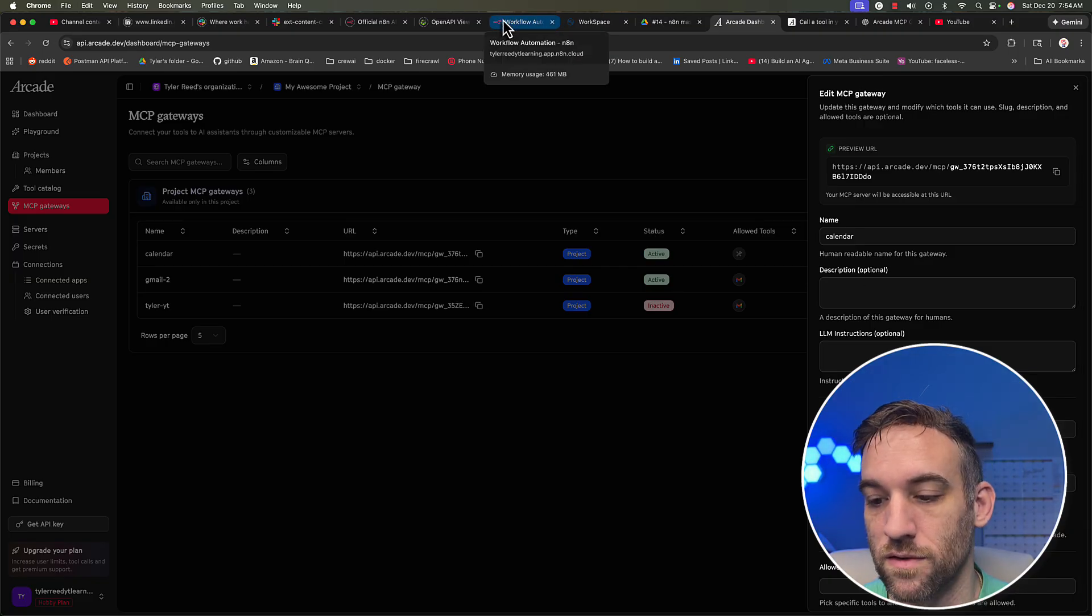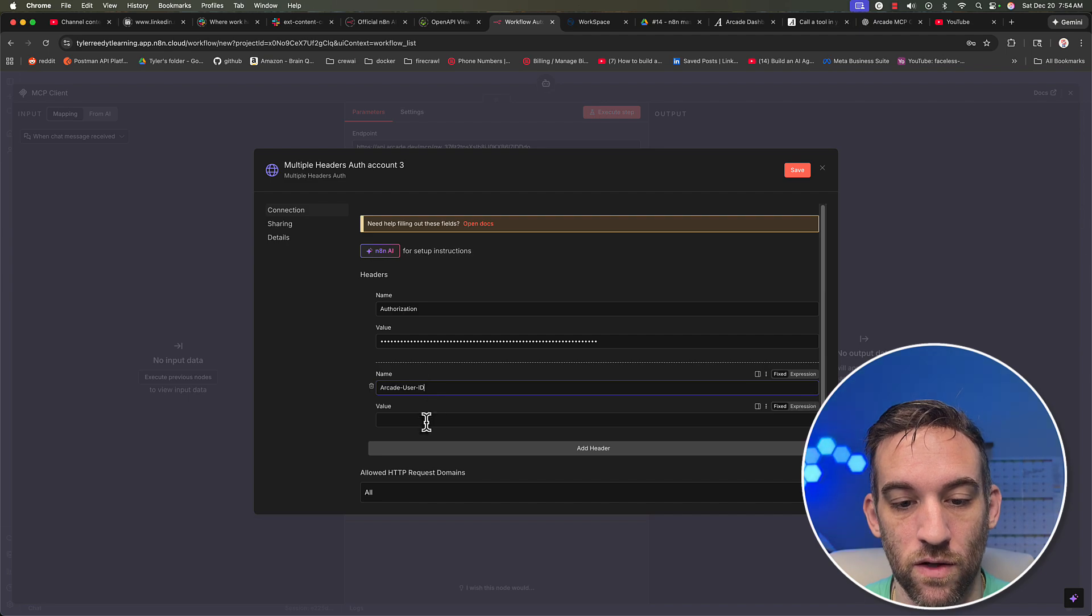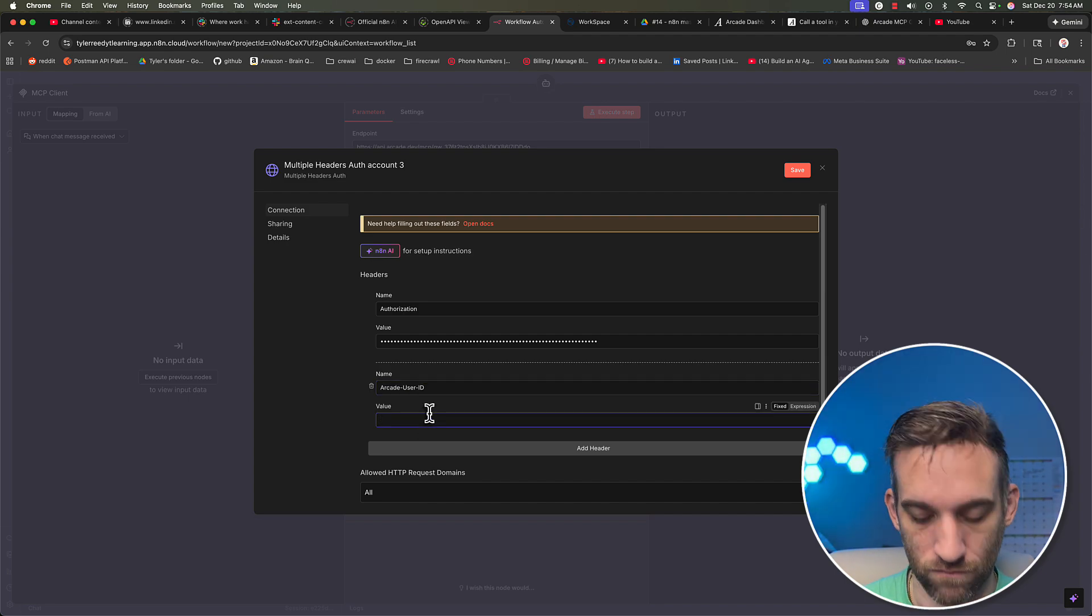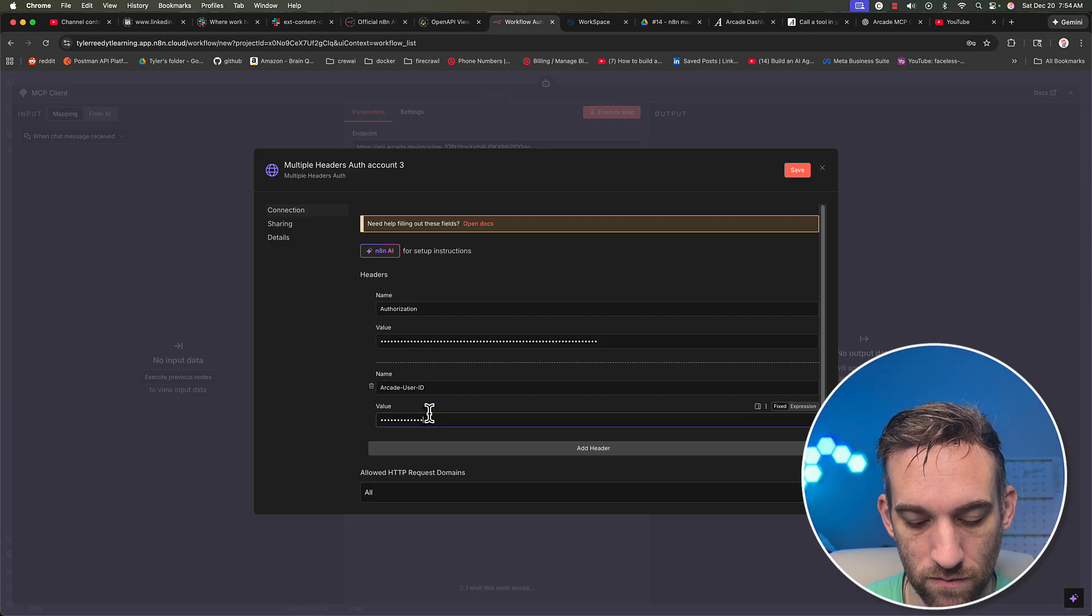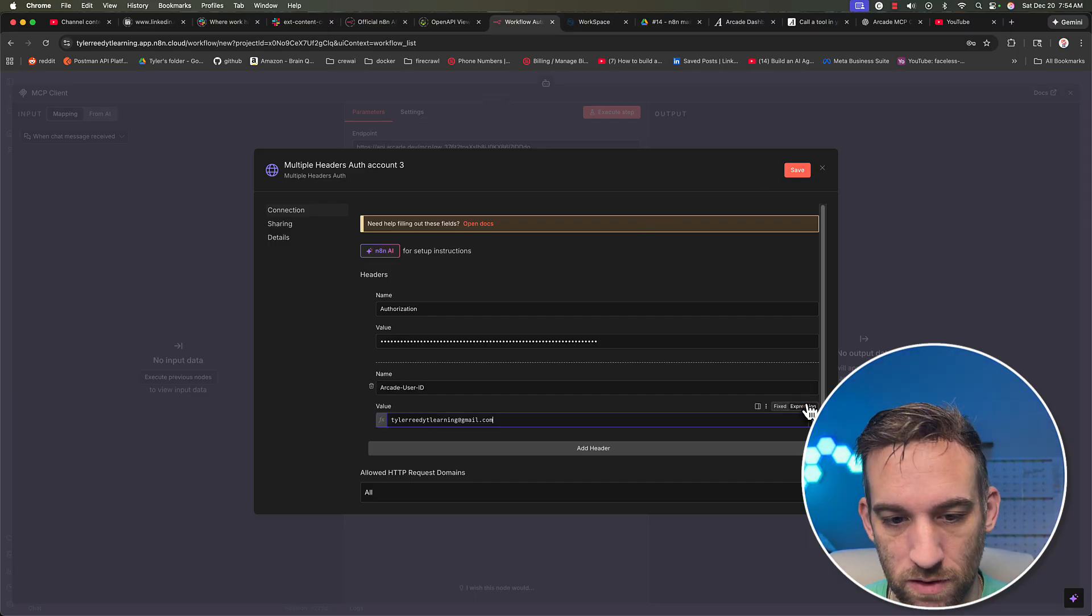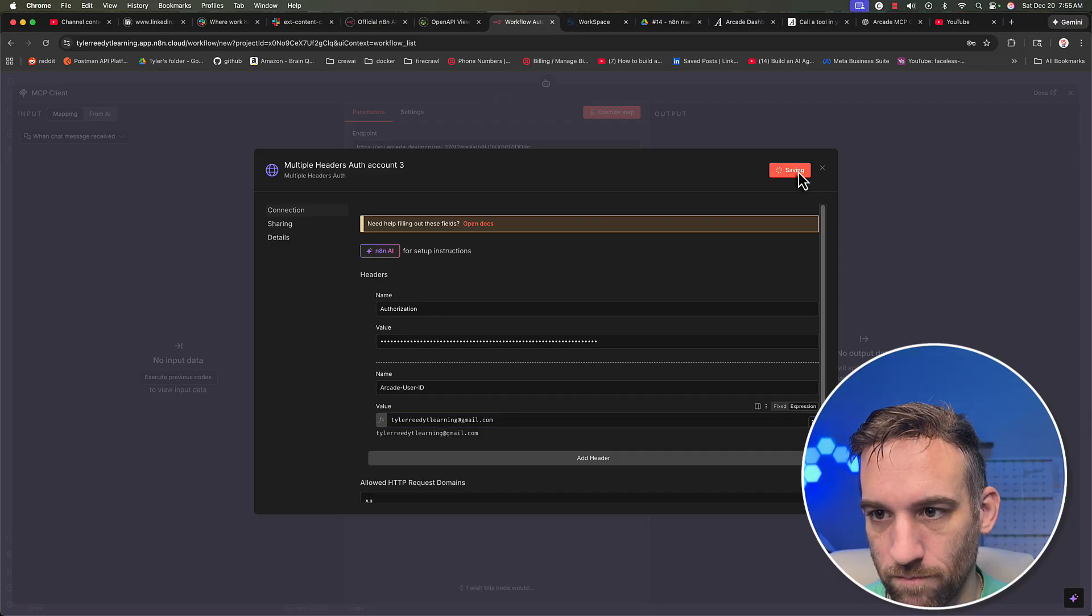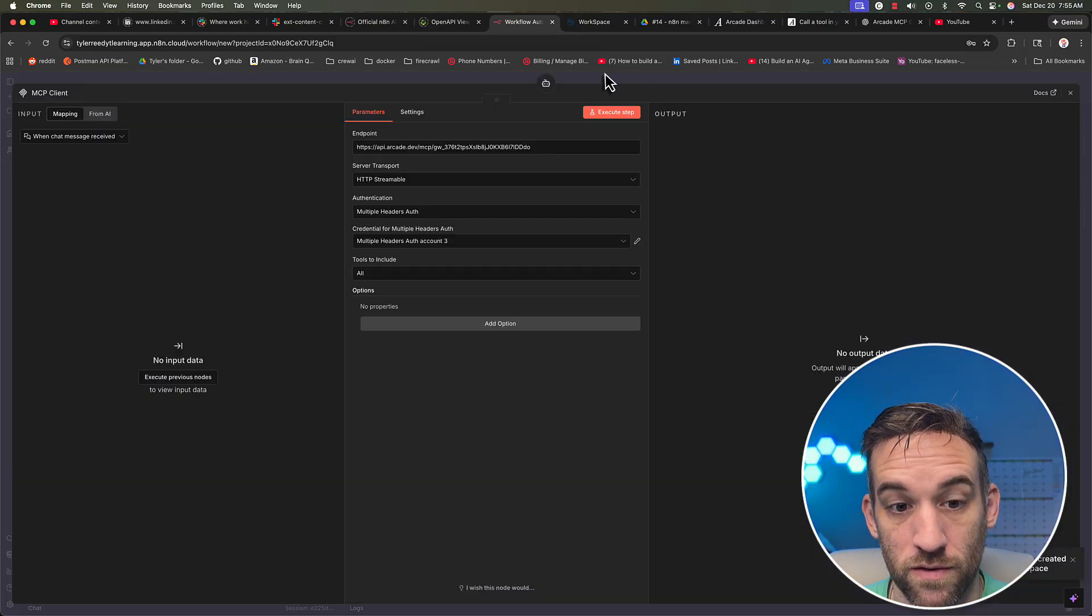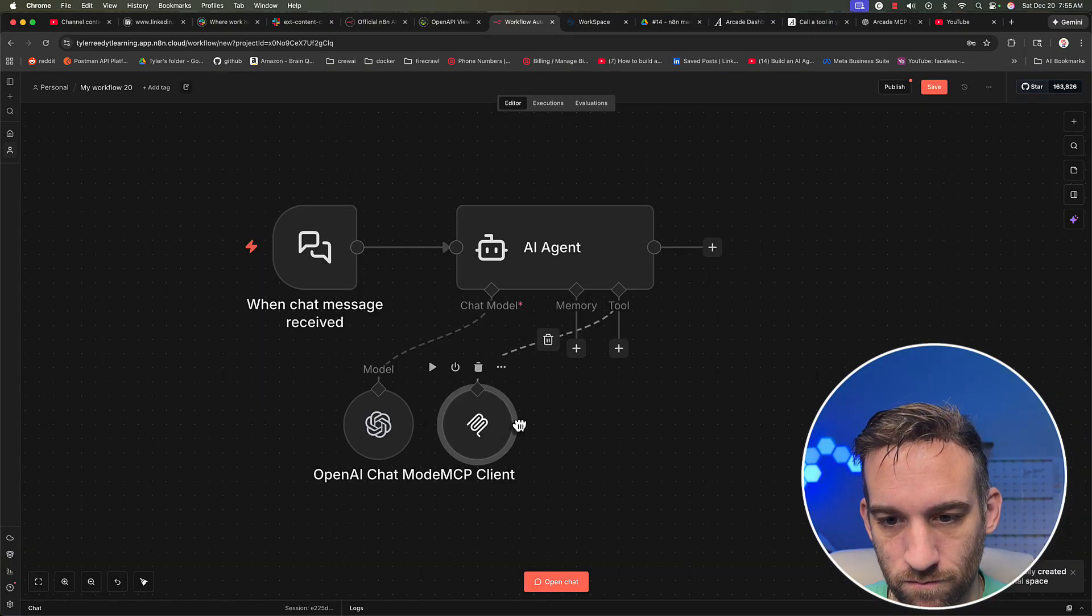Okay, so this will basically be the email address that you signed in with for arcade dev. So I'm just going to use my email address. And then we're going to click Save, make sure I spelled that right. Yep. So we click Save. Alright, awesome. So now we should be good to go.